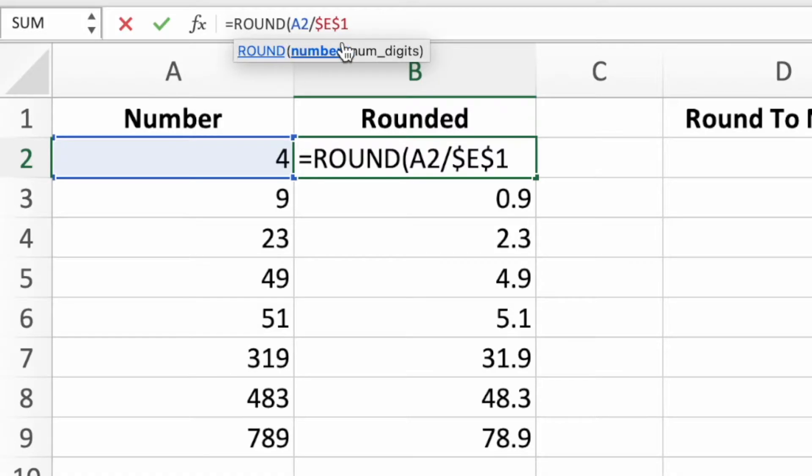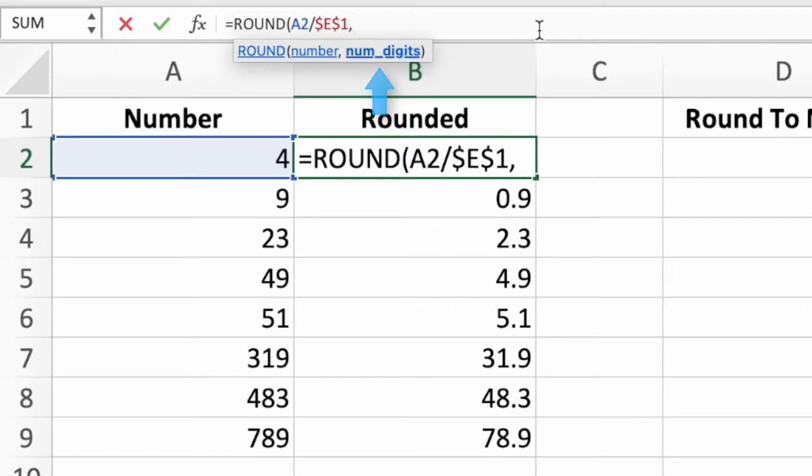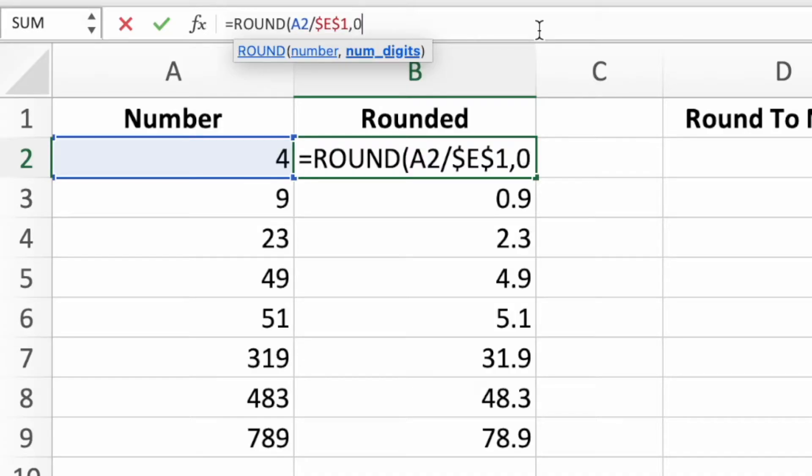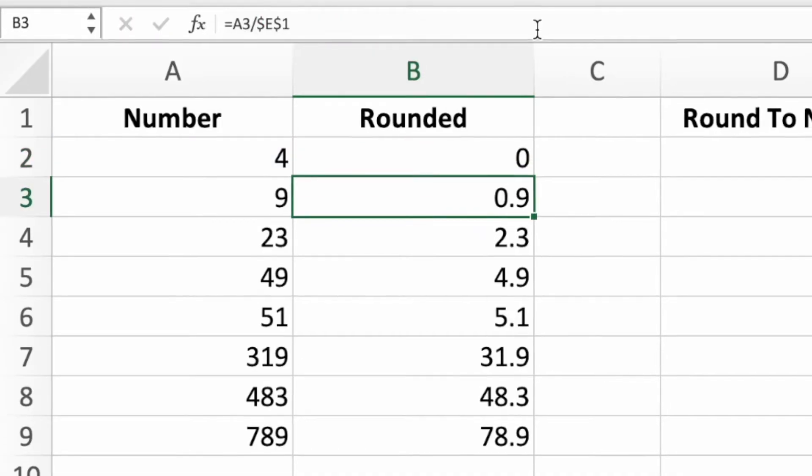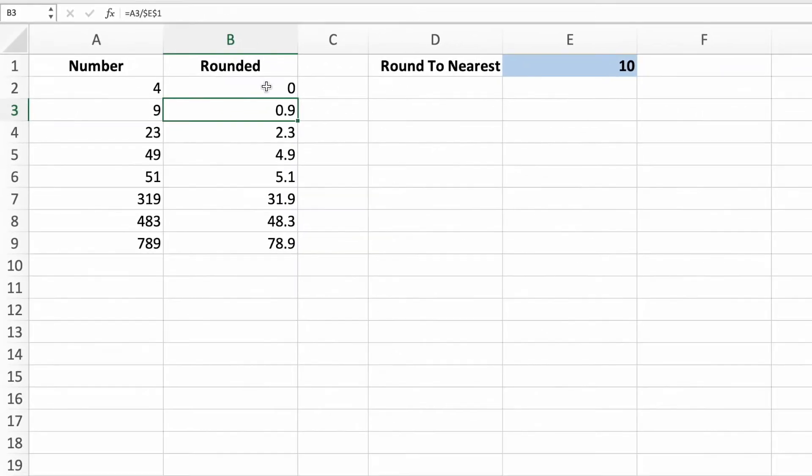Enter a comma after the division to move to the second parameter of round. This parameter tells the round function to how many digits it should round. For our equation, we want to know the closest whole number of tens, so we'll enter the number 0. Enter a closing parentheses, press enter, and then copy down our updated equation.